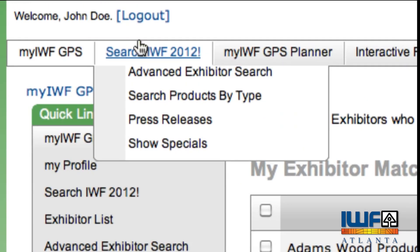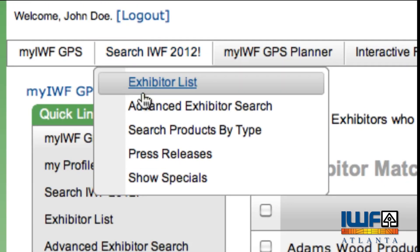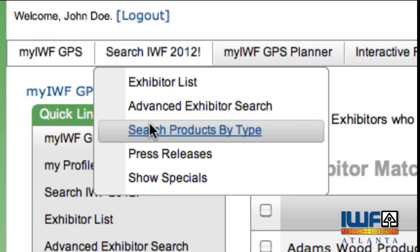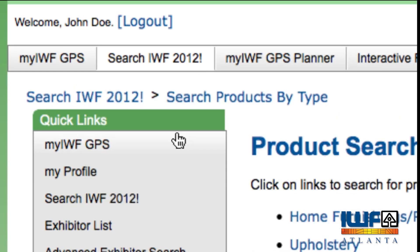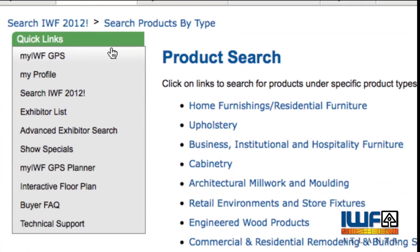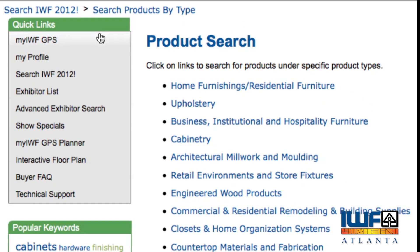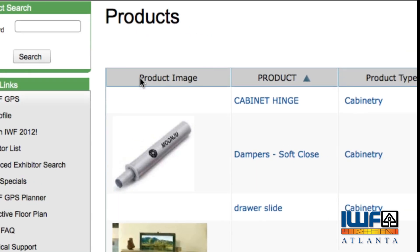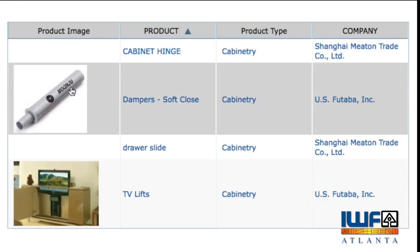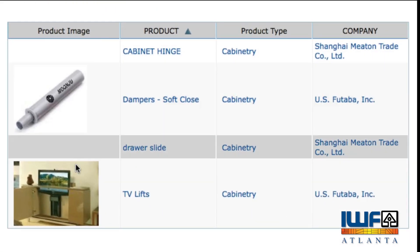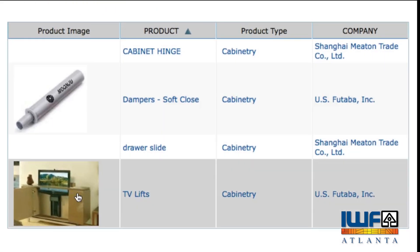To check out the IWF 2012 online product showcases, navigate to Search Products by Type, click on a product type of your choice, and view all of the products associated with that product type.